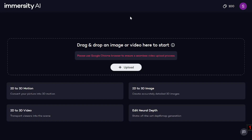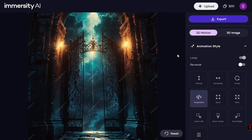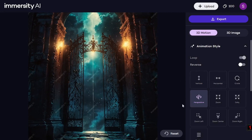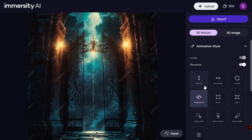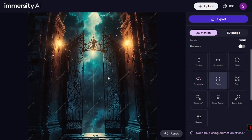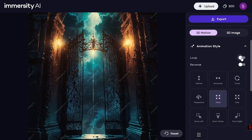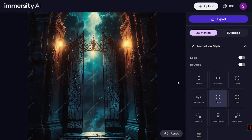This amazing web app has many options, but what we're going to focus on today is converting your picture into 3D motion. Upload a picture and it will immediately apply motion to it. Note that in the free version you'll see watermarks on your animated photo. You can adjust the animation style — reverse loop, vertical, horizontal stretch, or zoom out — and toggle the loop option on or off.